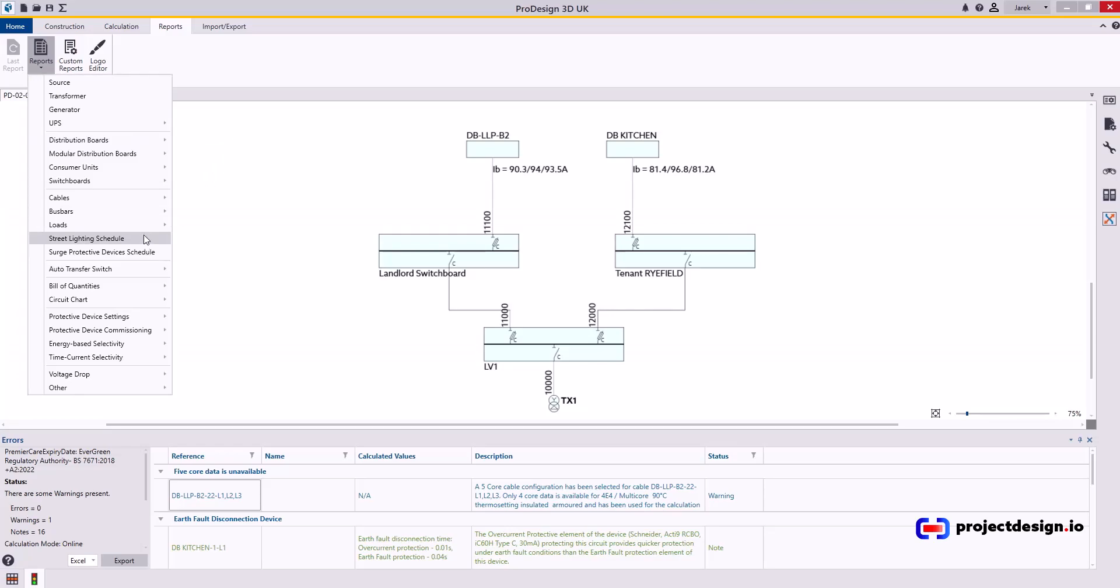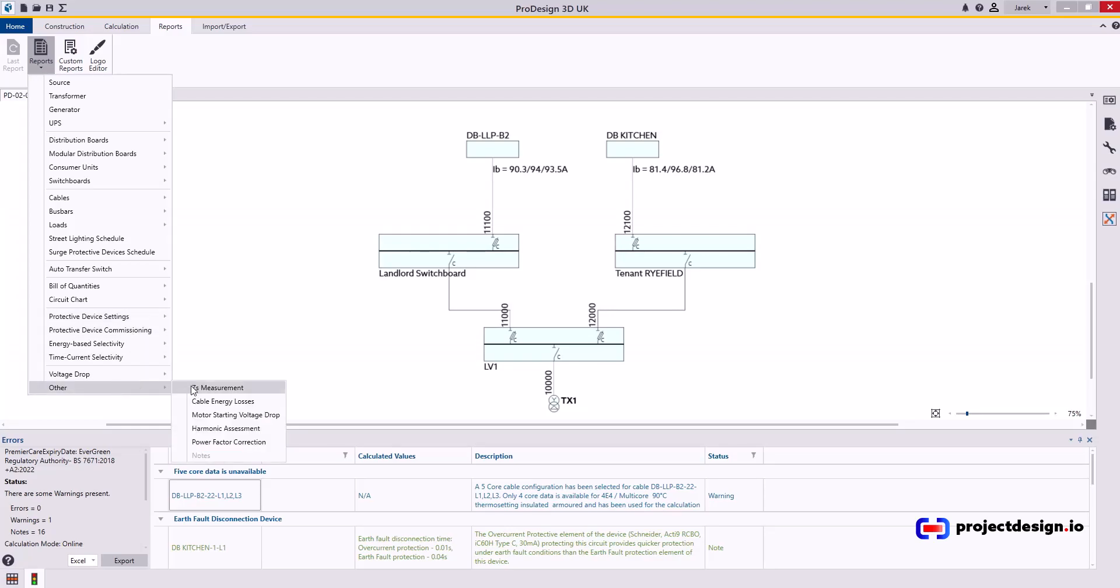And also protective device settings report is very useful especially towards the end at the commissioning stage. It's actually critical information. And sometimes it's very useful to print this ZS measurement report to confirm your design calculations during testing.